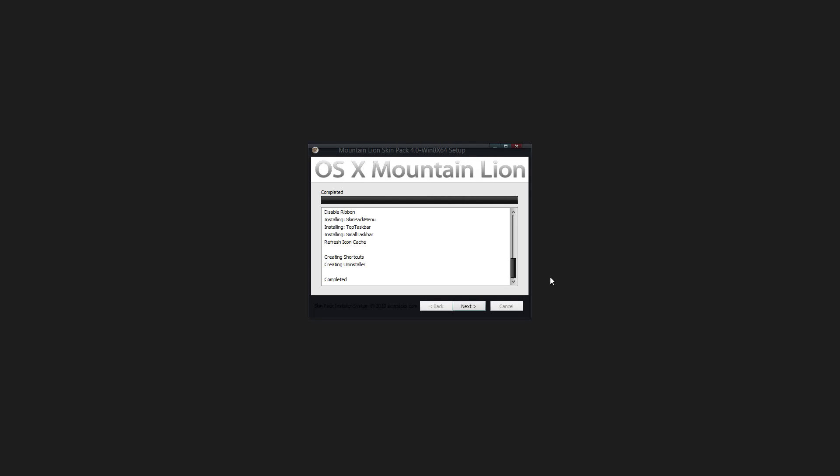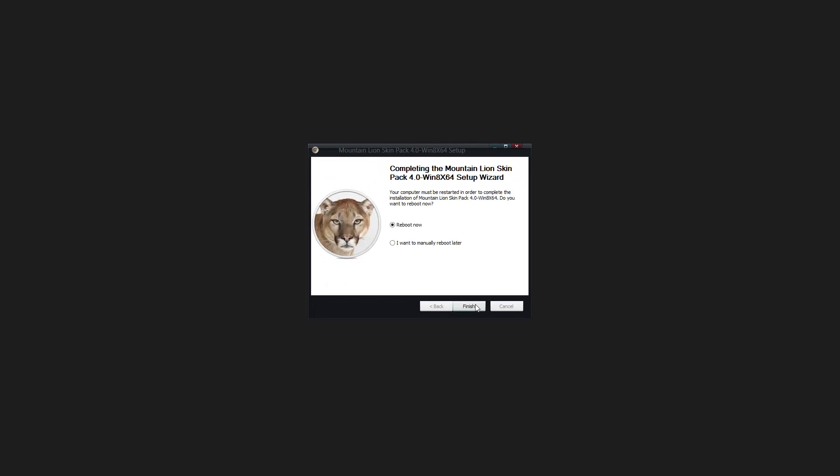Alright, so now that it is done, I highly suggest clicking next and clicking reboot now. That will automatically reboot your computer. I'm going to reboot my computer and continue on right from when it gets to the desktop.